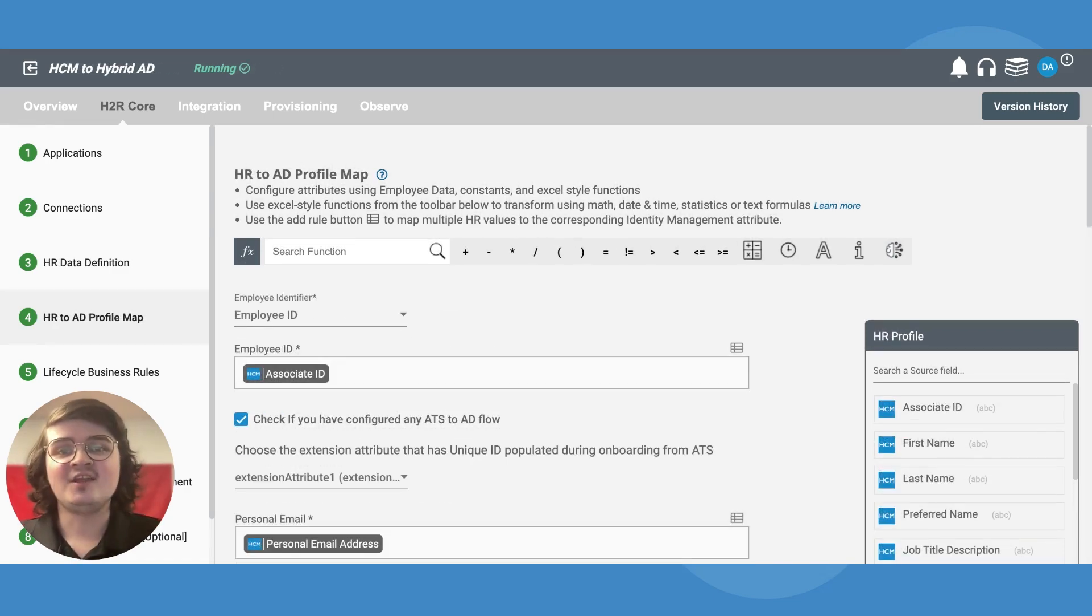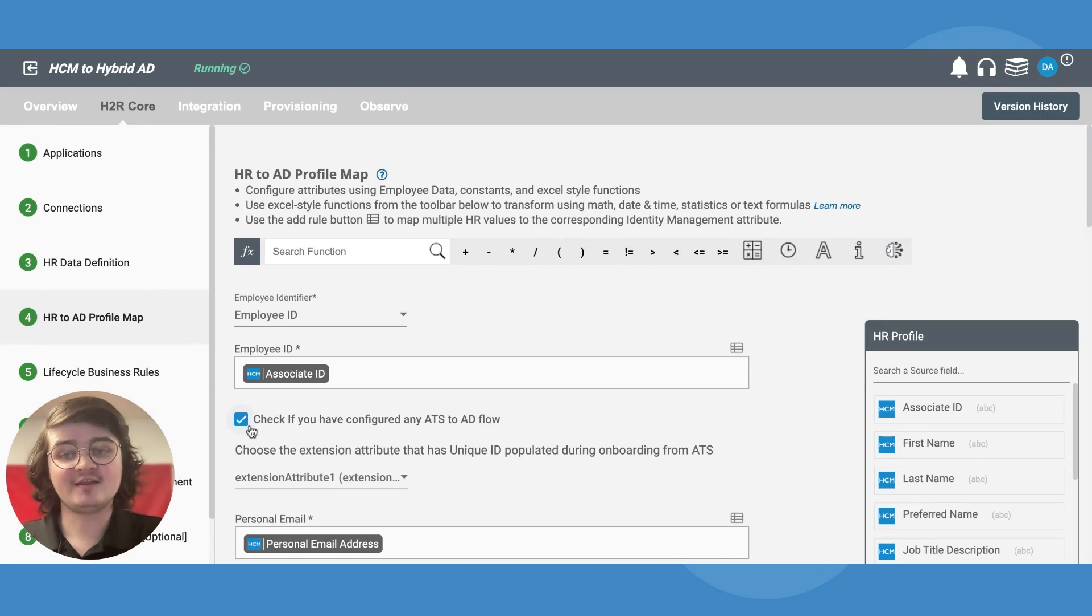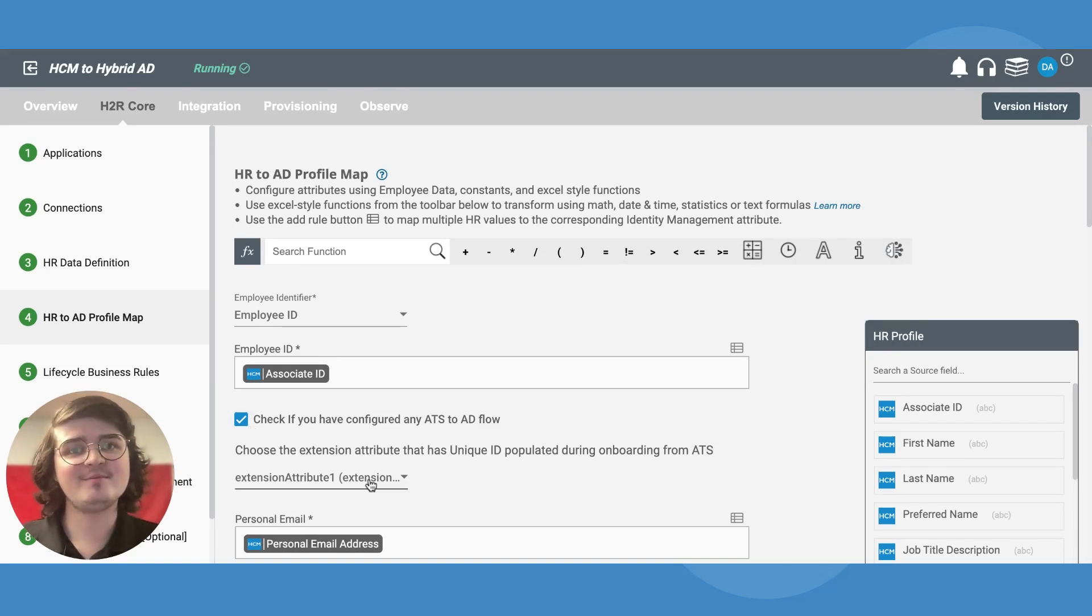Then in your HCM to AD integration, go to the same step, check this box again, and define the placeholder employee ID again.